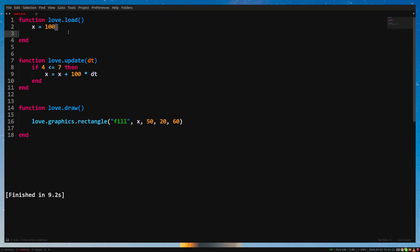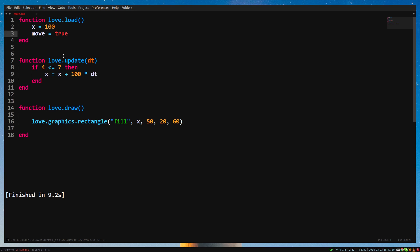A variable can also be true or false. This type of variable is what we call a boolean. I'll make a new variable called move and say it equals true. And in our if statement, I'll check if move equals true. Remember, two equal signs.